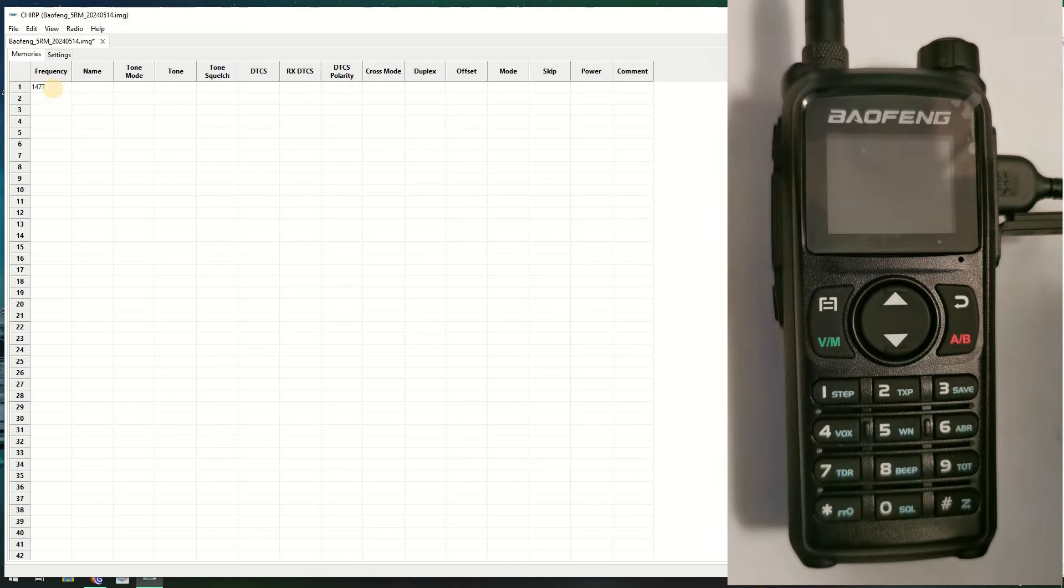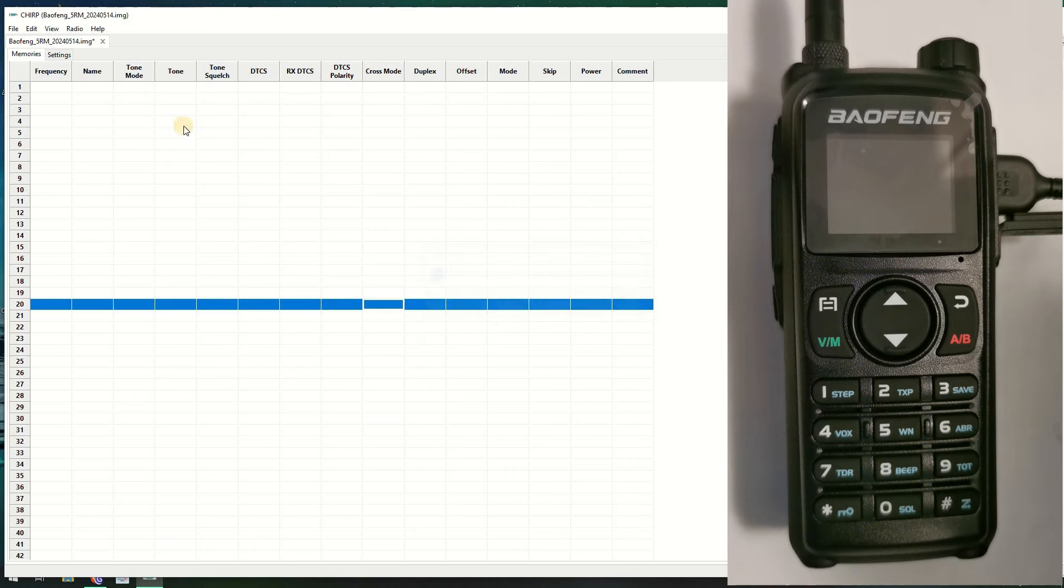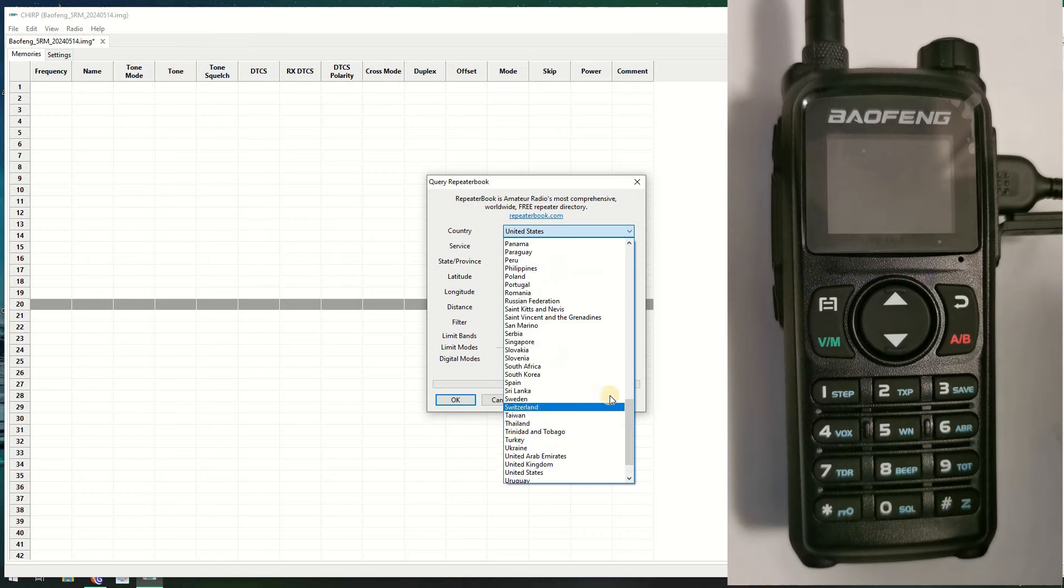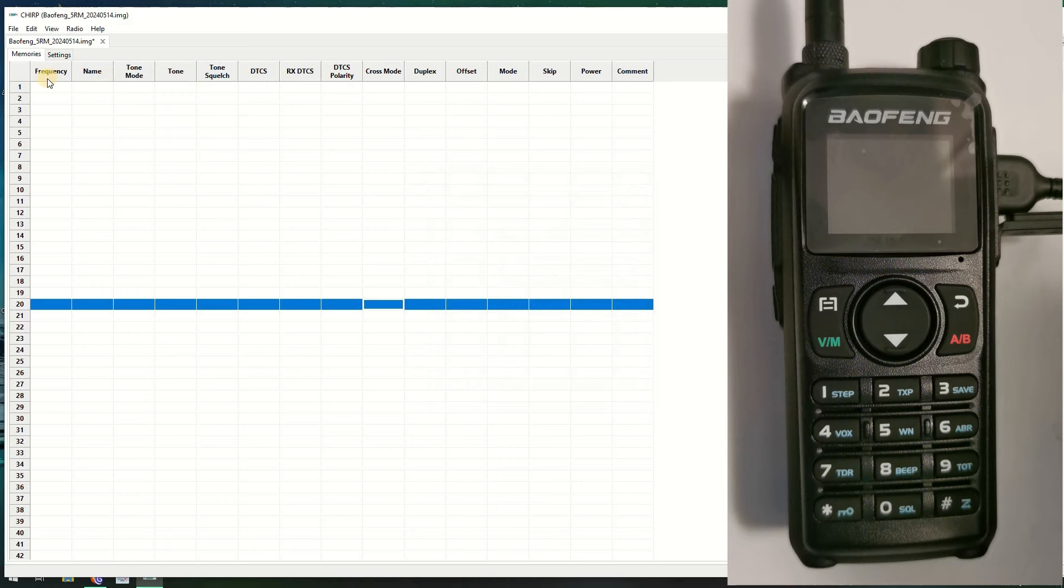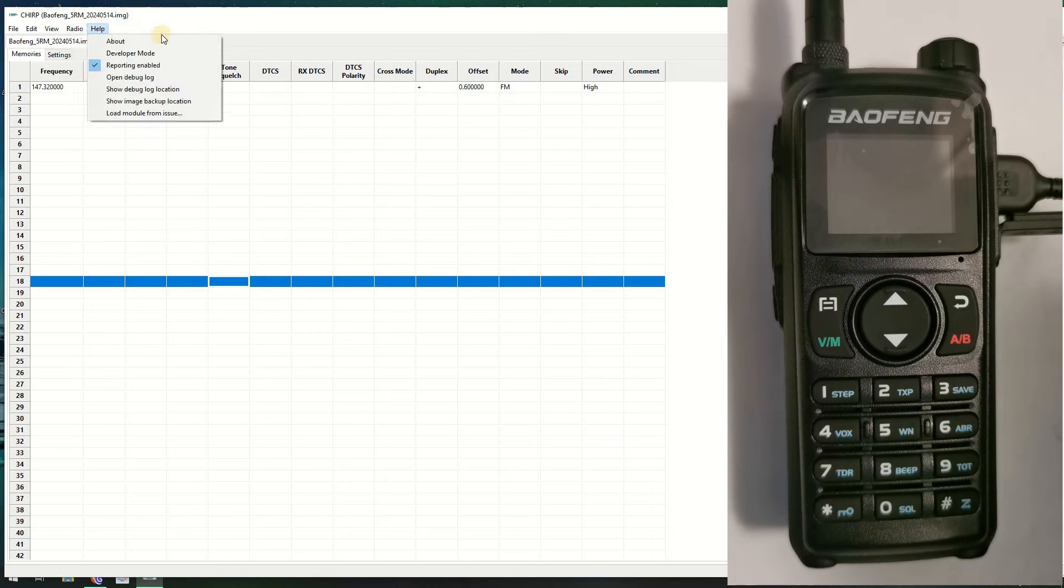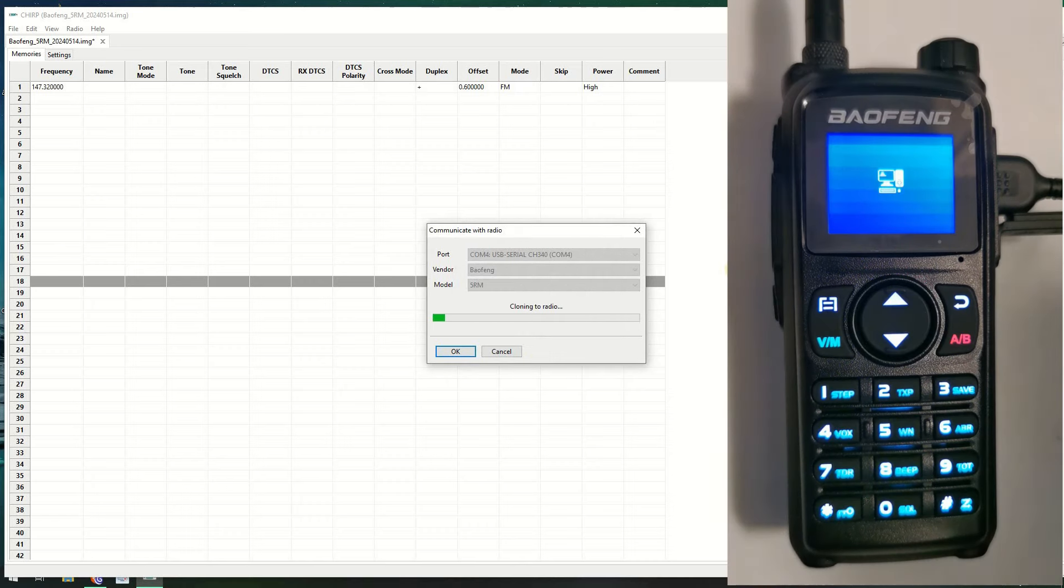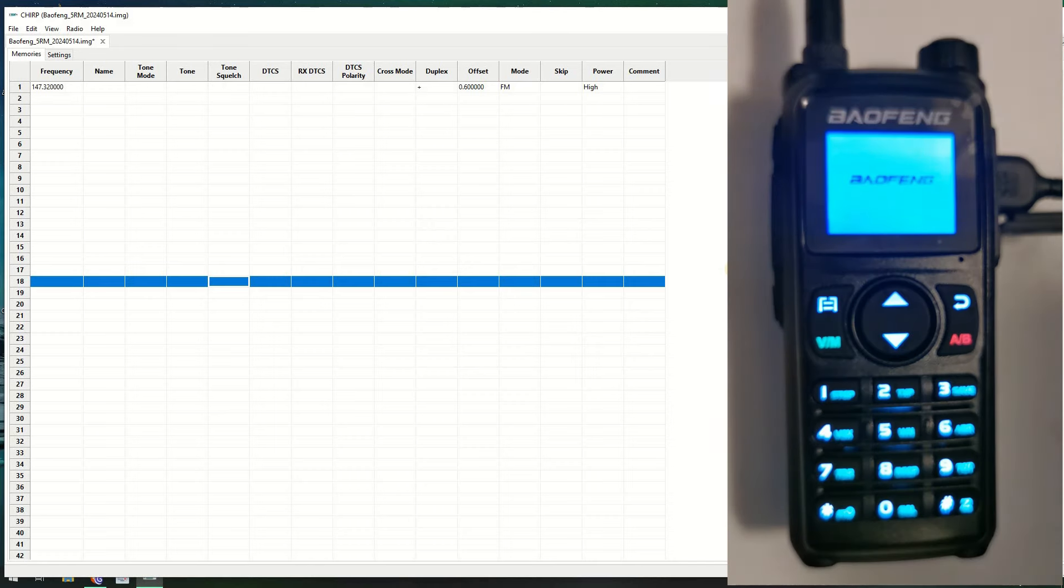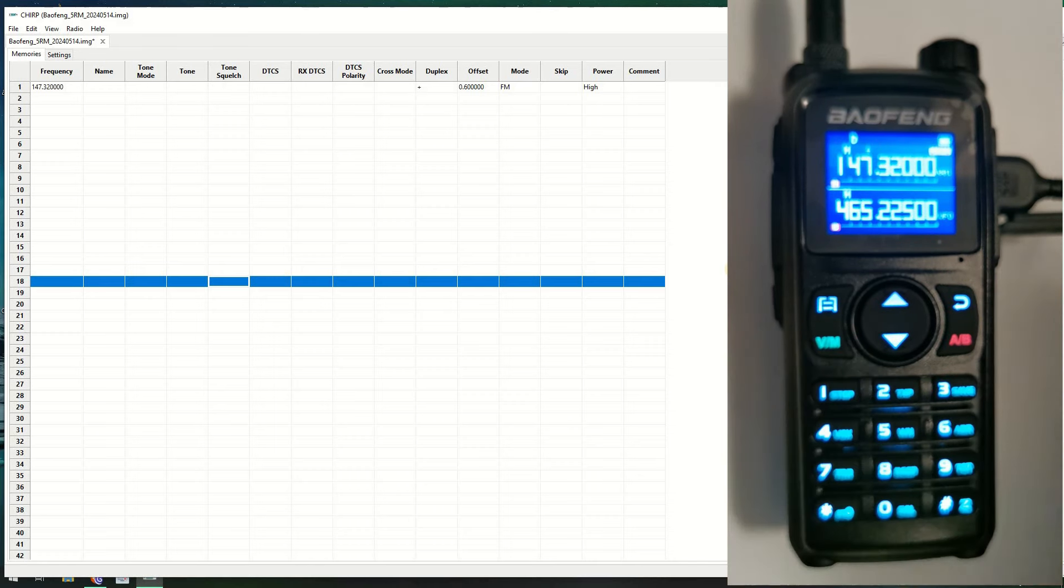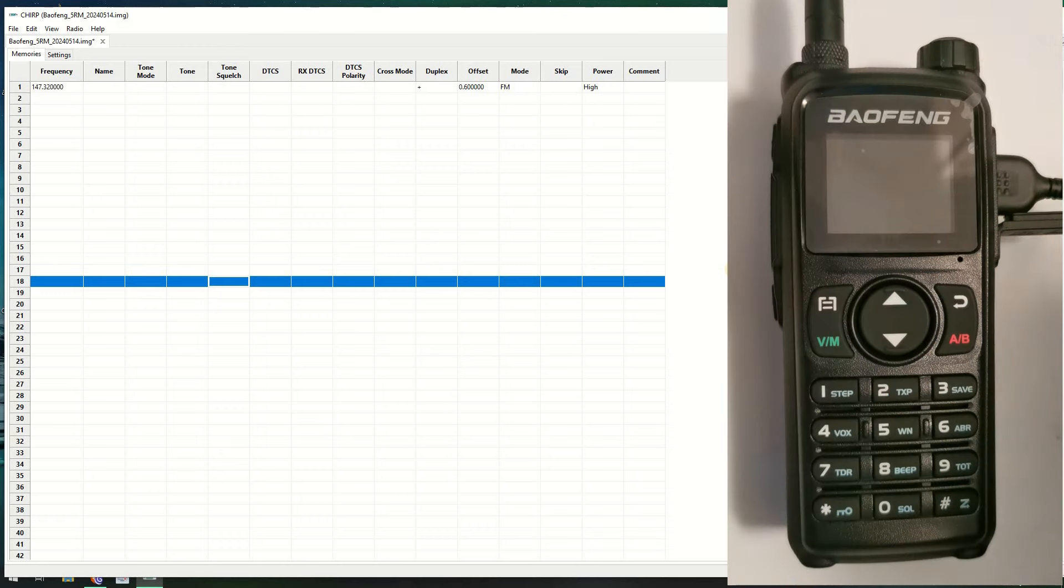I don't have anything actually programmed into here, so let's just put something in so you can see it is actually working. Let's just go to Repeater Book and just put one in. Let's just leave it at 147.32. Let's upload it to the radio. Okay, it's uploaded to the radio. Let's put it to memory mode. There we go, 147.32, which is what we told it to do. So that shows you that one's working.